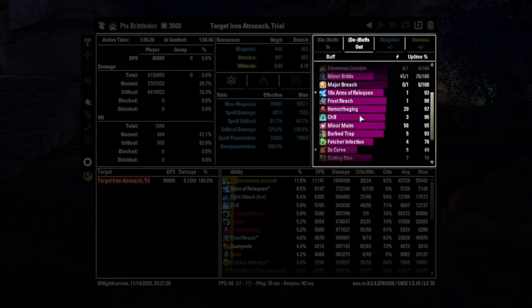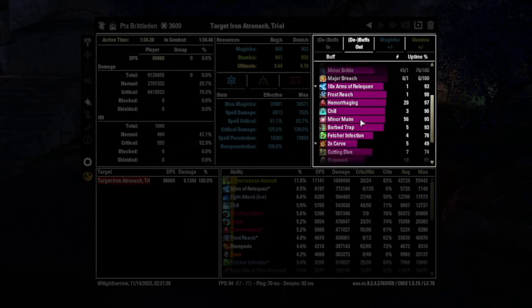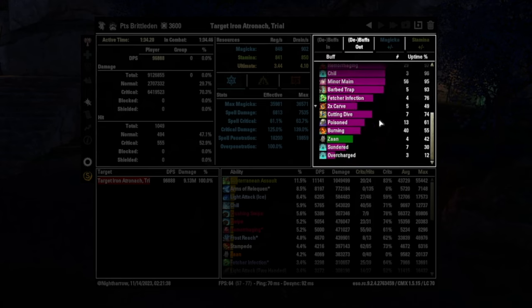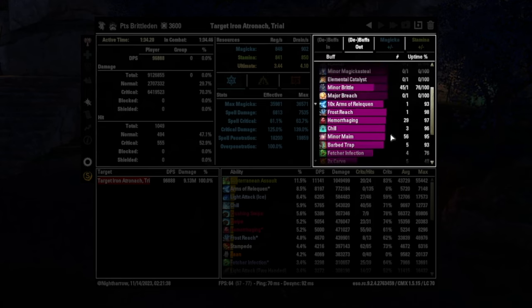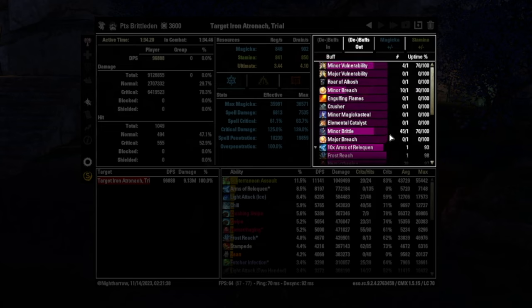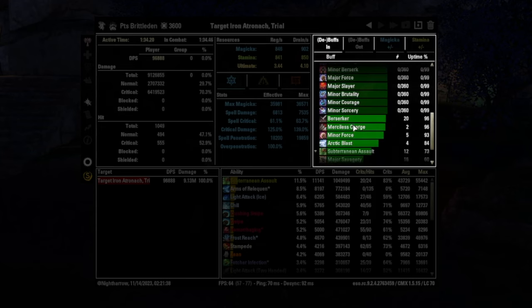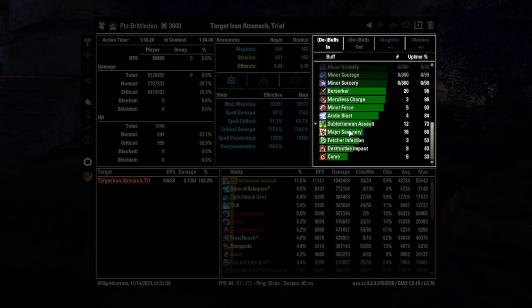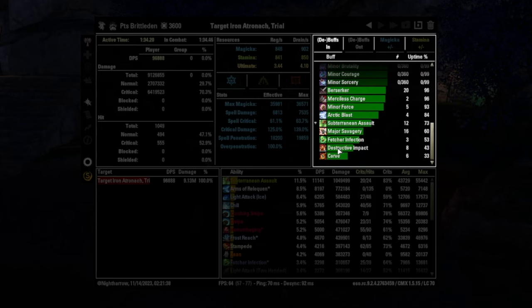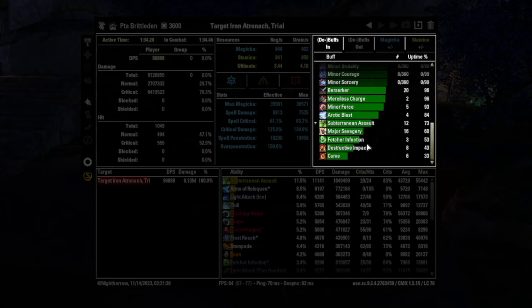Something else useful for this particular build, this is a Brittleden build, and I am using the master's ice staff. And that's actually going to be a buff in. So we'll move over here, and it's going to be destructive impact. And you see, it's up 43% of the time, which is really bad.